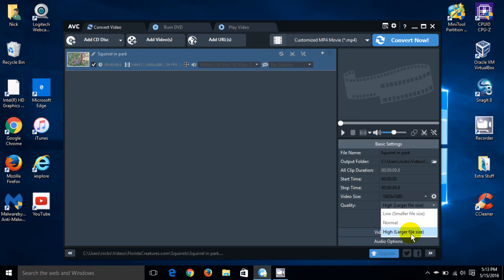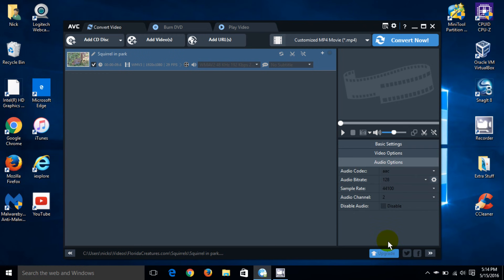And the quality is going to be high. The file will be larger, but the quality is going to be the best. And then I can click on audio and certainly adjust the audio settings here as well. And also disable audio completely right here if I choose to.